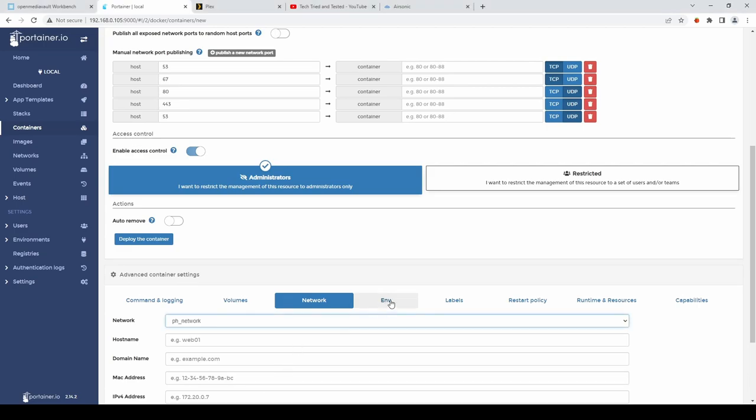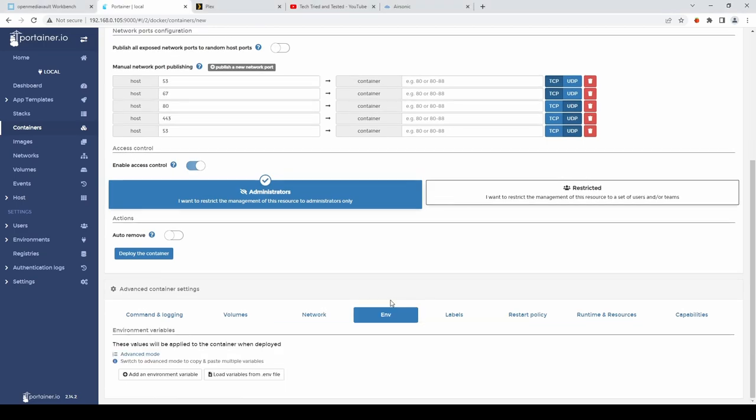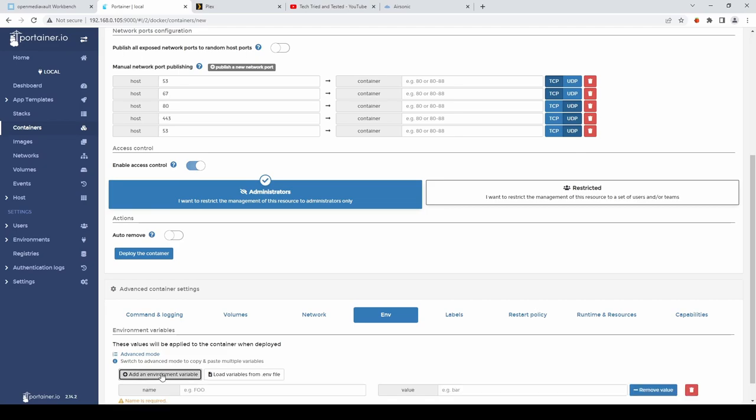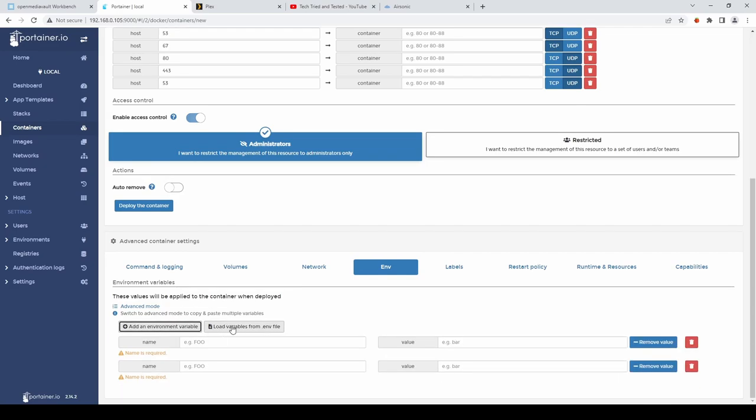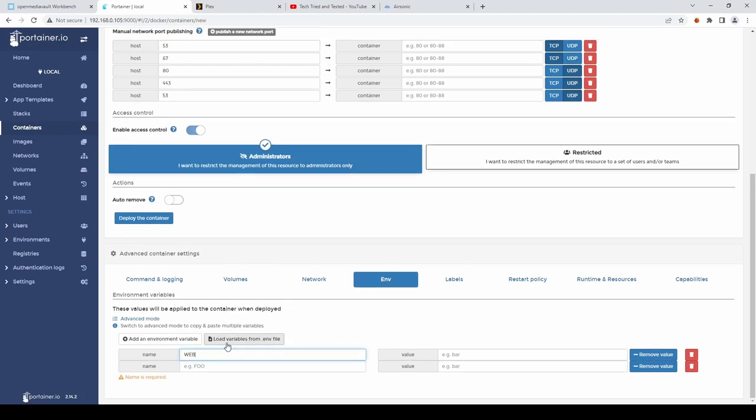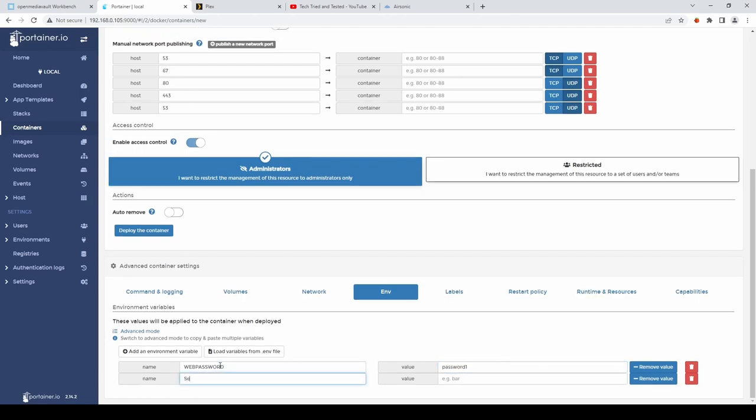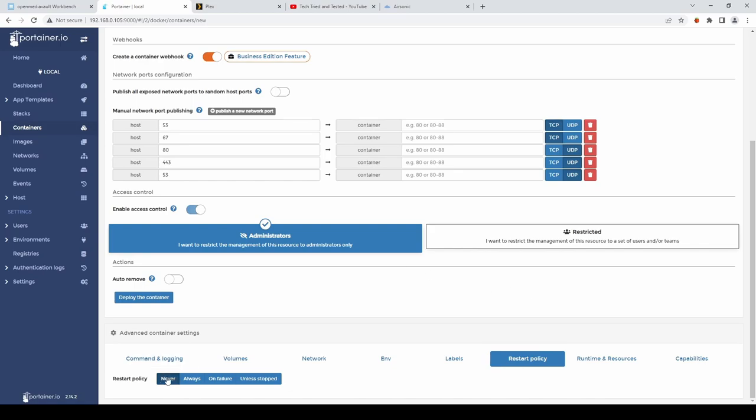Then we'll go to. Env. And we want to. Add. Two variables. The first one being. Web password. Make sure that's in uppercase. And the second. Being server IP. And select the IP address. You want to use. Then we want to go to. Restart policy. And we'll change that. To always.